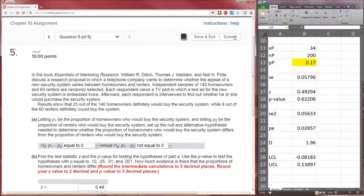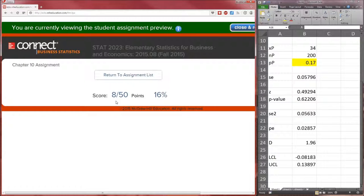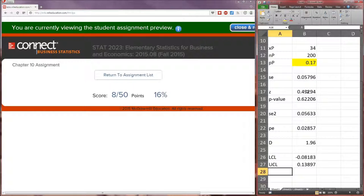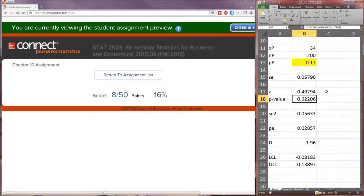Let's go ahead and submit. That should be a 10 out of 50 — we did everything correctly. The problem is, Connect wanted us to round the intermediate calculations; if we had done so, that would have changed z to 0.50. And if z is 0.50, going to the table in the back of the book, we get a p-value of 0.6170. Connect is wrong. Never round your intermediate calculations. Never.